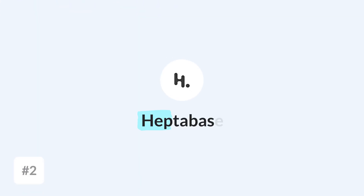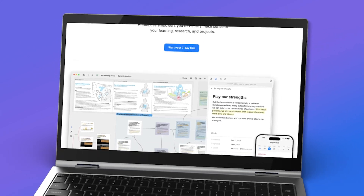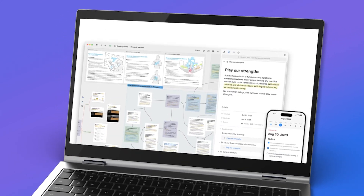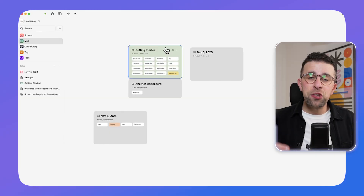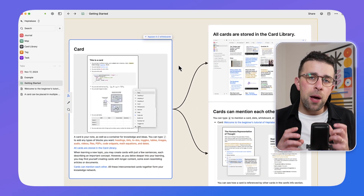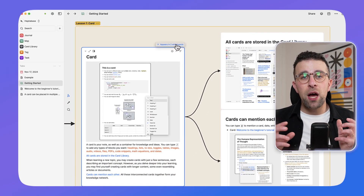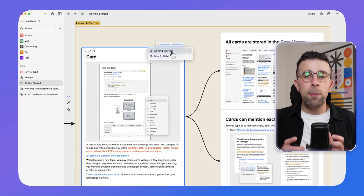Our second solution is Heptabase. This is a paid subscription software much more focused towards those looking to do research — perhaps doing a PhD, masters, or studying in university or college. This app is incredibly popular for those users. You can pin notes together, and what's different about Heptabase is you can bring notes into a board and visually organize them in a whiteboard fashion.